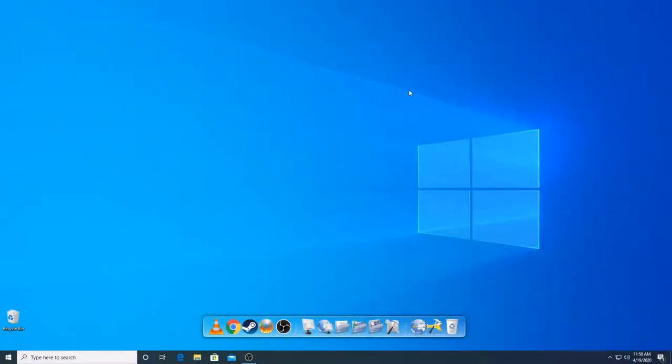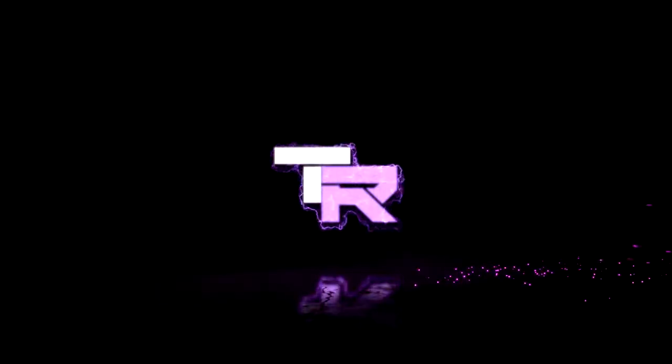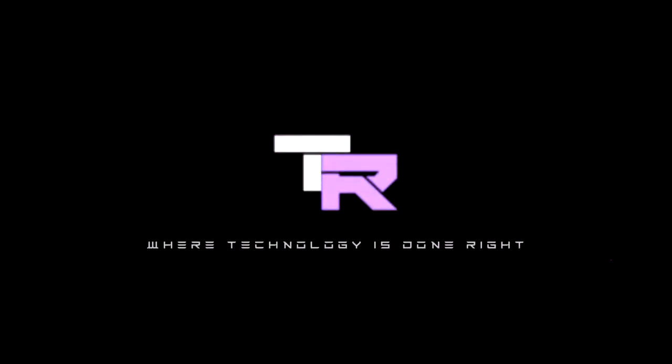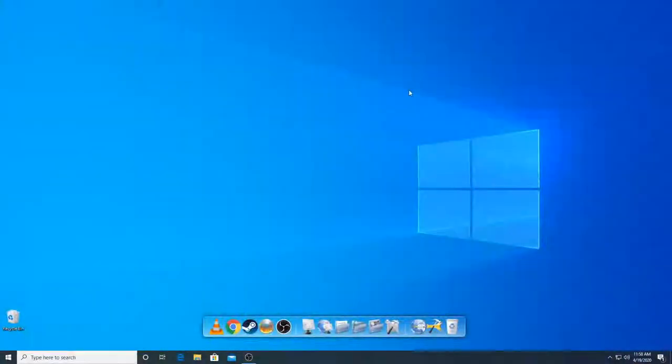Hey guys, my name is Emil and you're watching TechnoRite. What's going on guys, welcome to TechnoRite where technology is done right.